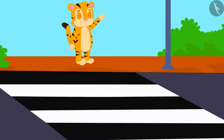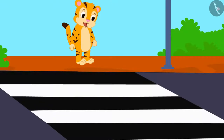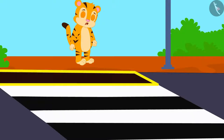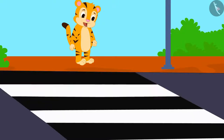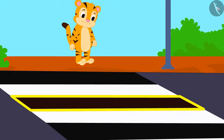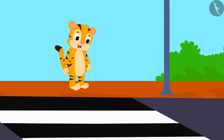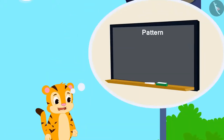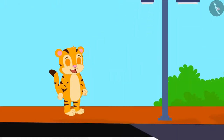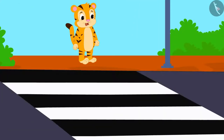He saw signs of a zebra crossing on the way. Sher Khan immediately started thinking: here are marks on the road — after a black band there is a white band, then a black band and then a white band. These strips are making a pattern of sorts. Yesterday I learned about it in class and today I can see an example of this as well.